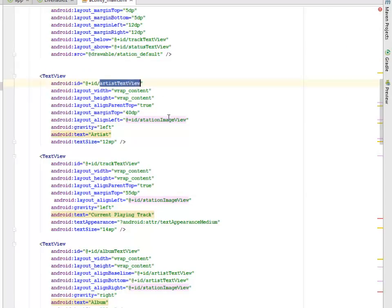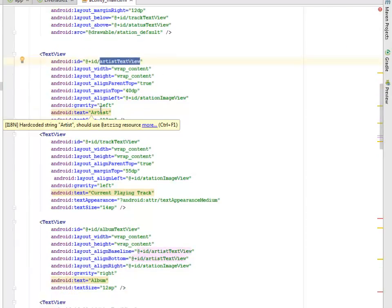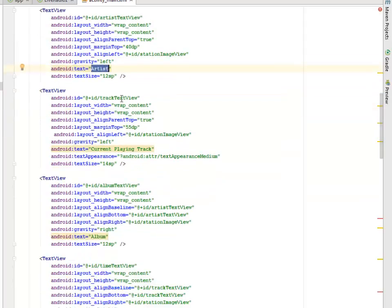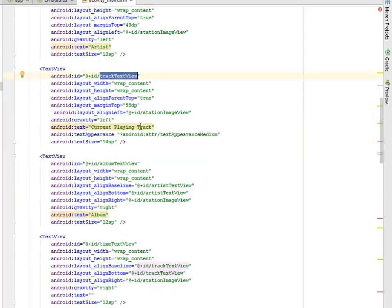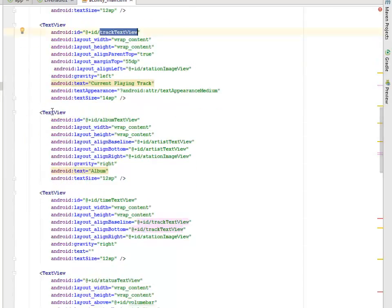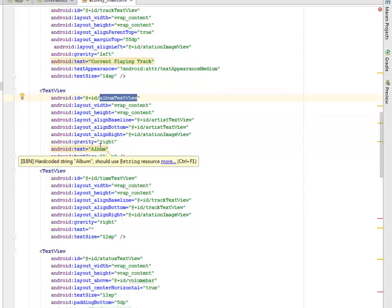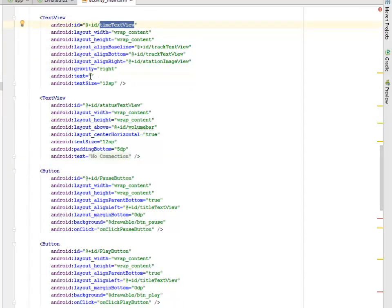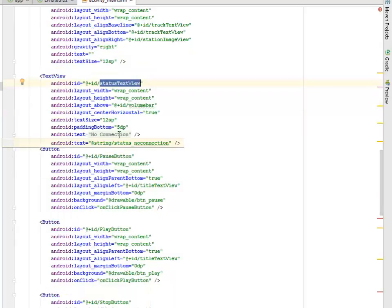A text view with id artist_text_view displays the artist name. Another text view, track_text_view, shows the current playing track. We also have album_text_view for the album, a time text view that is initially empty, and a status text view with default text 'No Connection'.